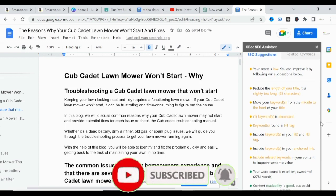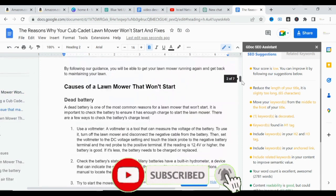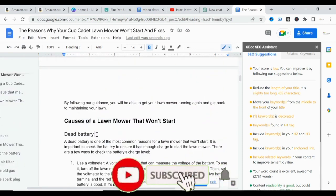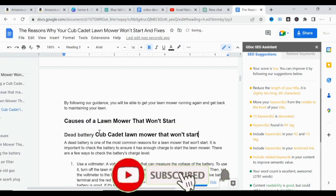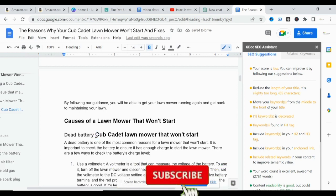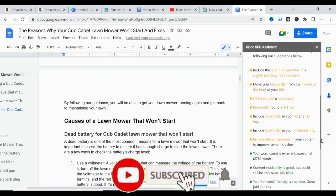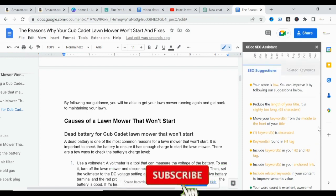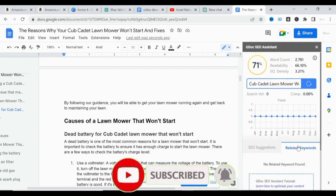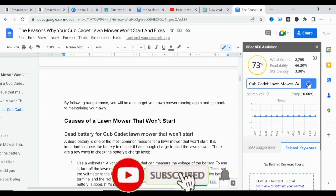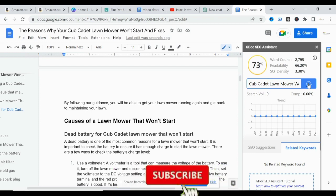We paste the keyword into Heading 2 — for example, 'a common issue that many homeowners experience with Cub Cadet lawn mower.' Then we go to Heading 3 — 'dead battery' — and paste the keyword there as well. So now we have keywords in Heading 2 and Heading 3. The next suggestion is to include keywords in your anchor links, which we'll leave for now. Then we include related keywords in your content to improve semantic value — we click Related Keywords, but none are available, so we leave that and refresh to see our updated score.